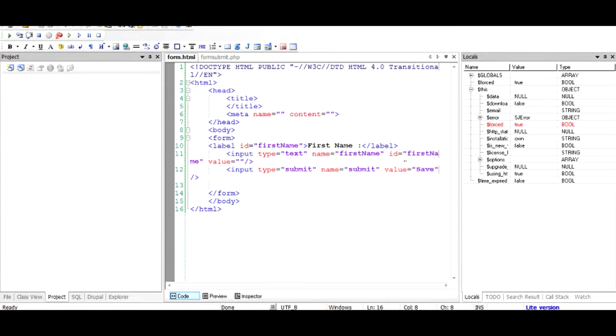Hi there, in this video I'm going to talk about how to submit a form to a PHP file. Basically, if you have a form which looks like this, for example it has a first name field and a save button, when you hit the save button it will not do anything. It will just stay there or call the same URL and pass it on with some parameters.